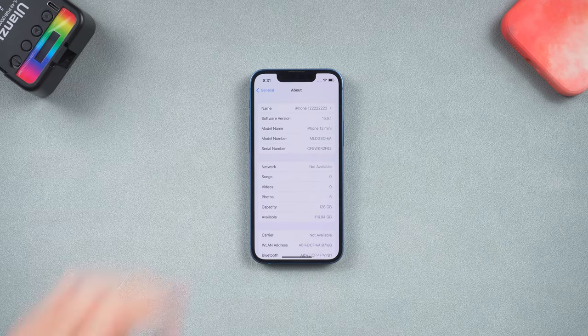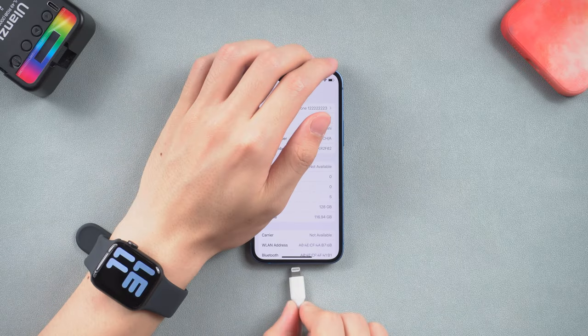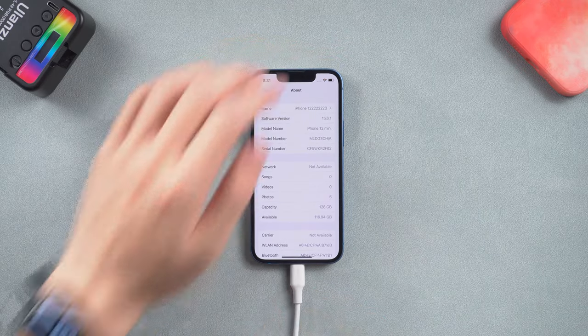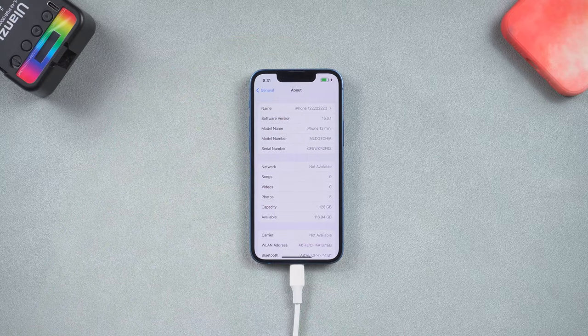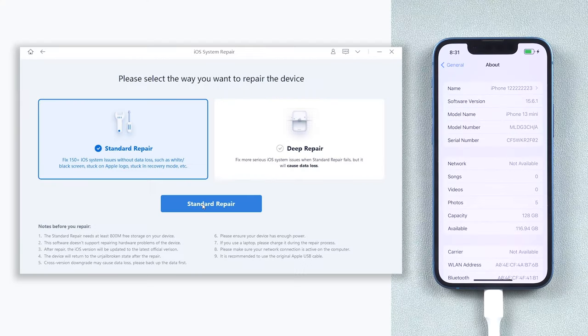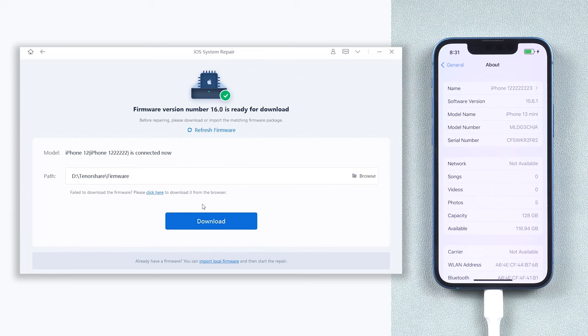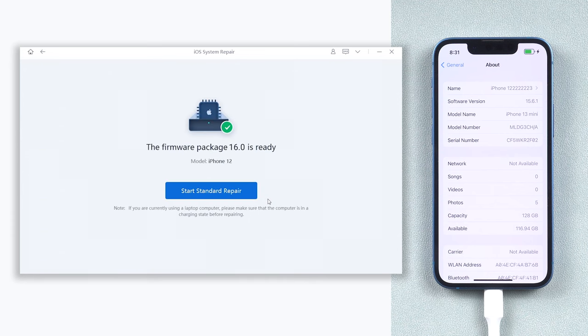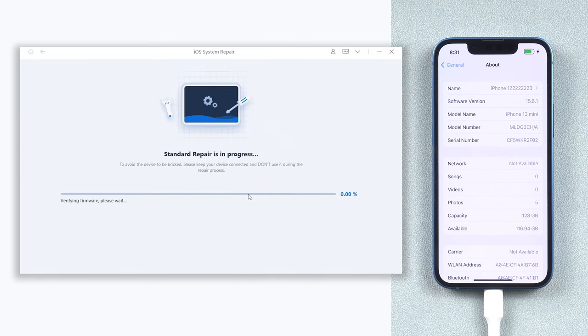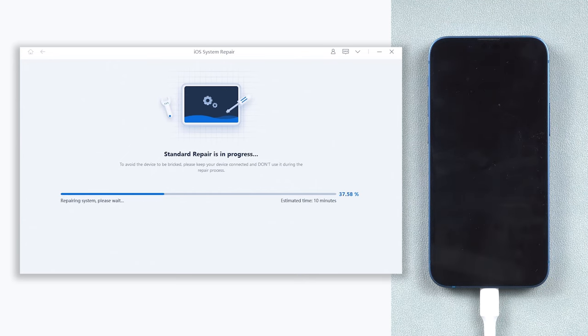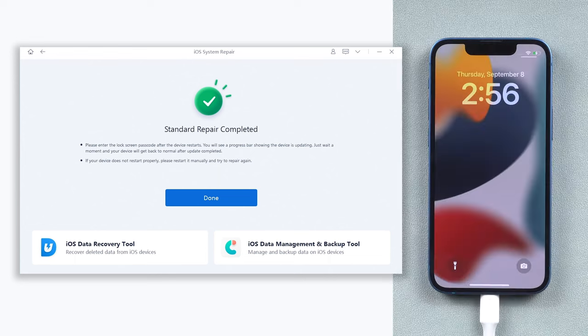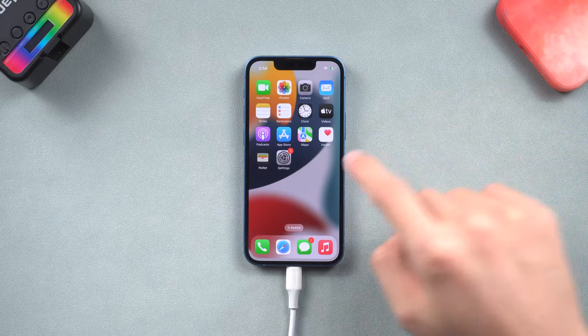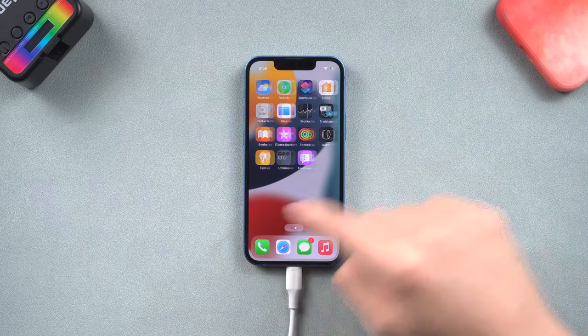All you need to do is install it, connect your iPhone to it. Click the green start button, choose standard repair, download the firmware. Start the process, and it will update your iPhone to iOS 16 very soon. You can check the download link in the description and download it.